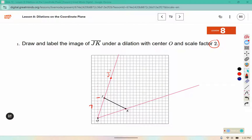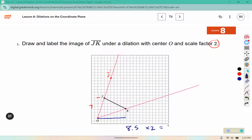Now K is not on the corner of a point. It's approximately here, which would be 1, 2, 3, 4, 5, 6, 7, 8. We can approximate it as 8 and a half. So if we multiply that times 2, that would give us 17.